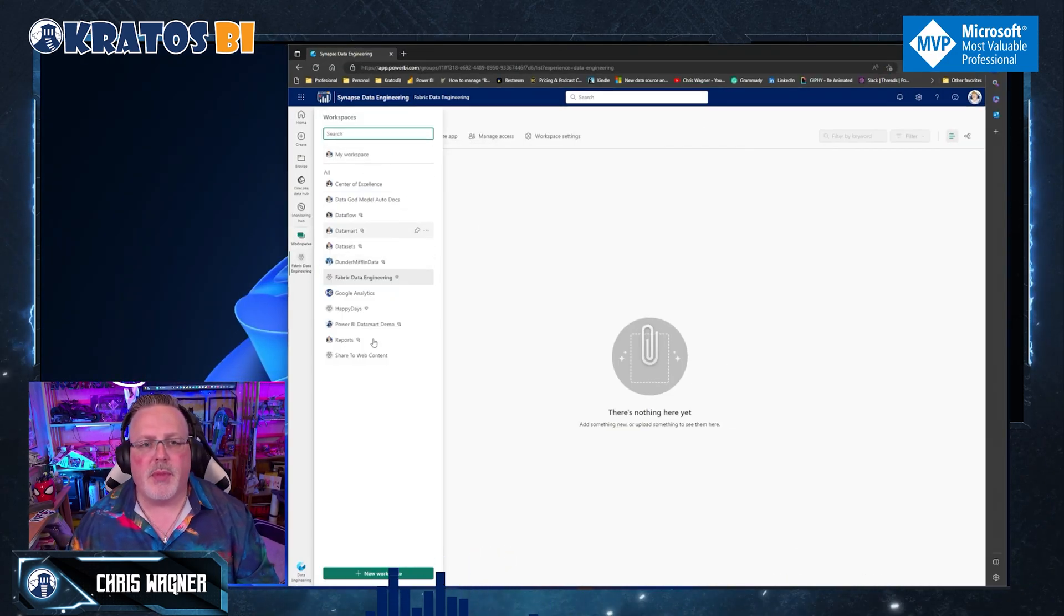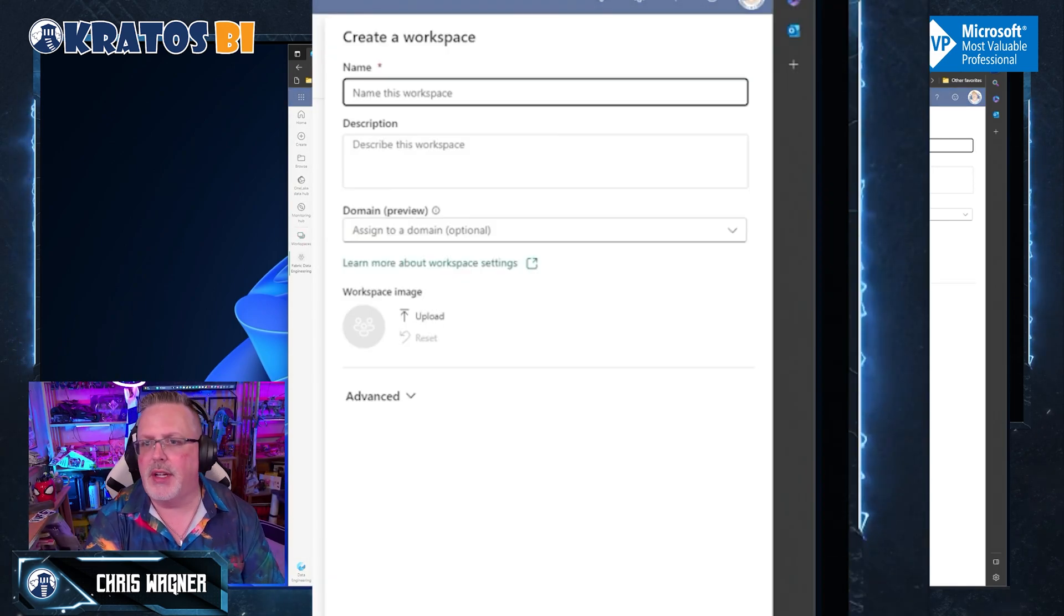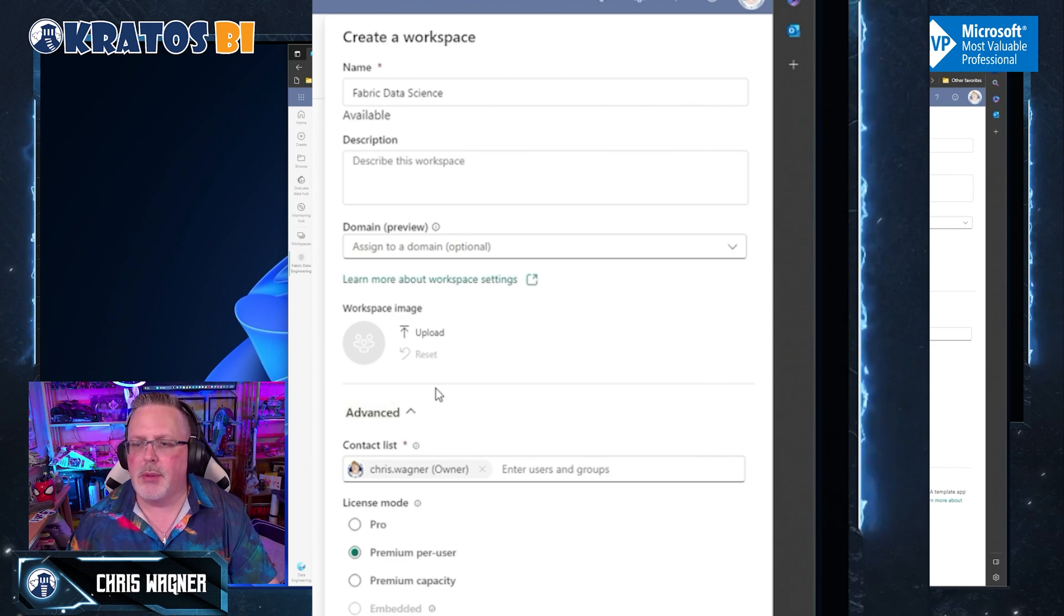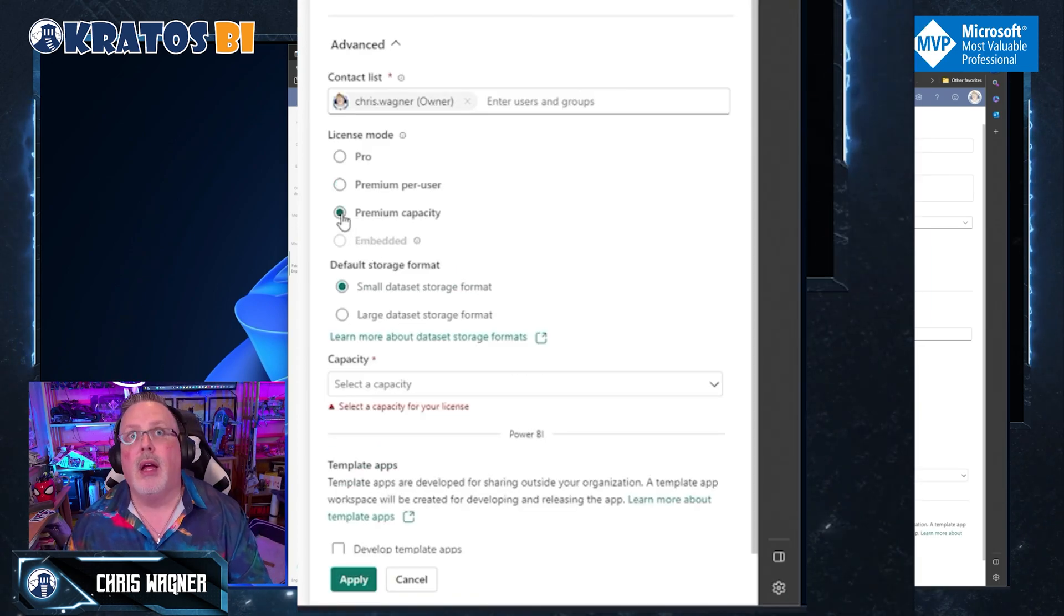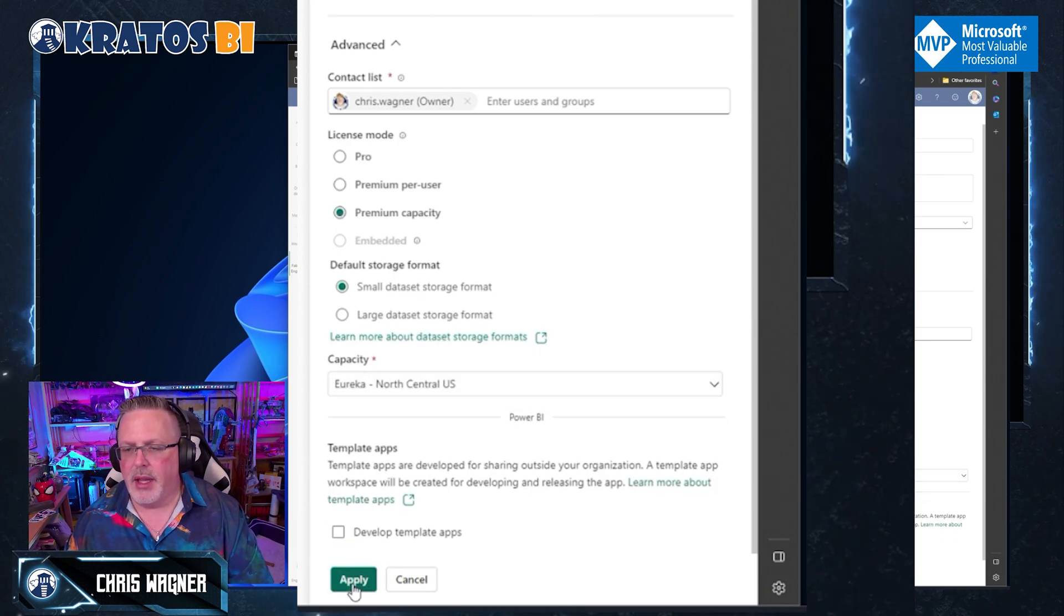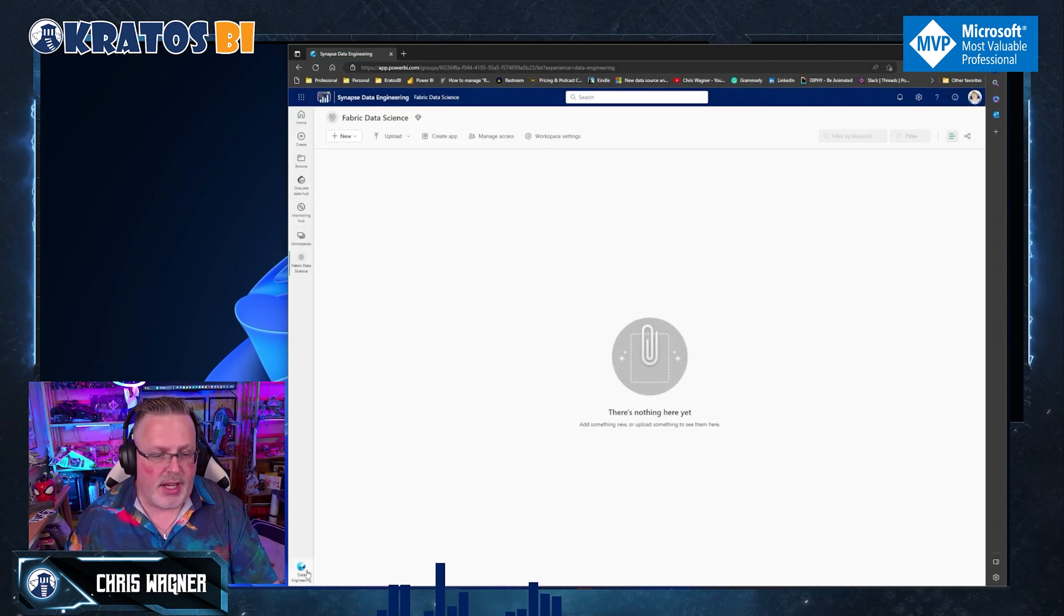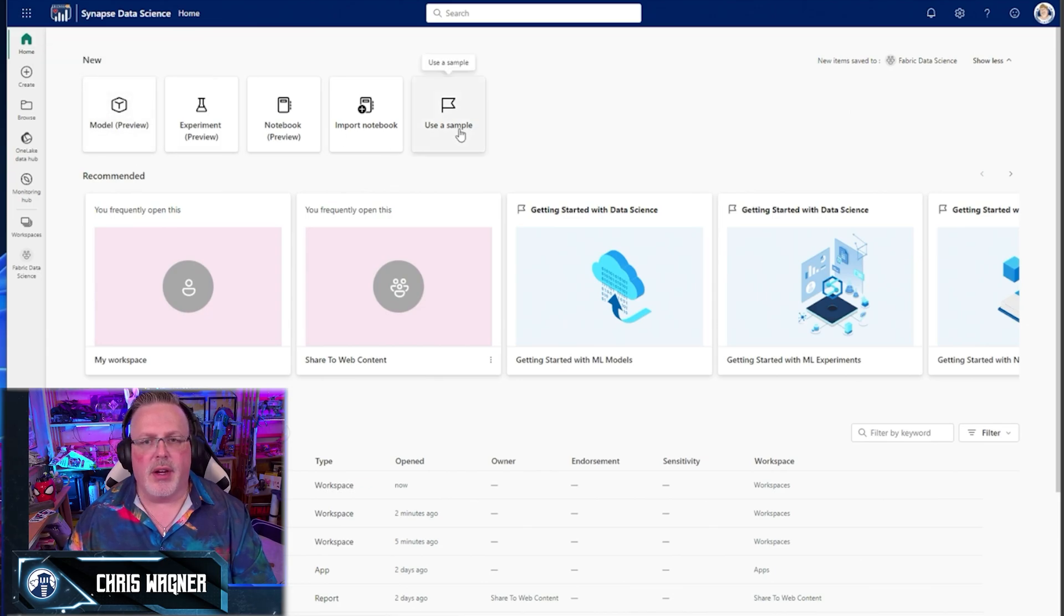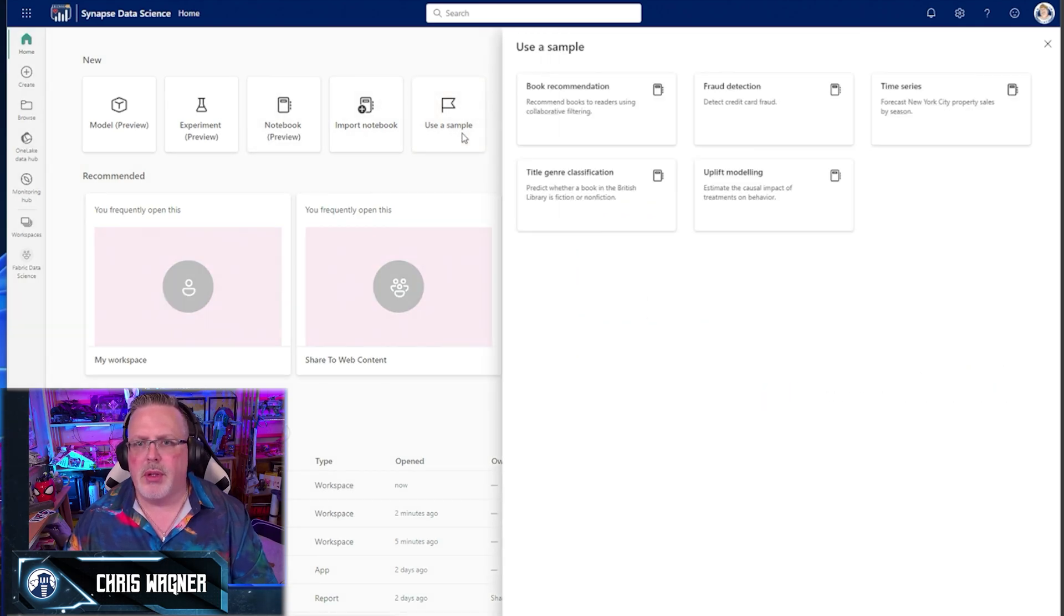If I wanted, I can also go and create like let's check out my data science stuff, right? So fabric data science. I'm going to go to advanced because I remember this time and I'm going to change this to a premium capacity and select Eureka. Hit apply. Now that I'm in my new data science space, I got to go over here and change my experience here. So now inside of here, I can create my models, my experiments, all of that good stuff. Can I use a sample?